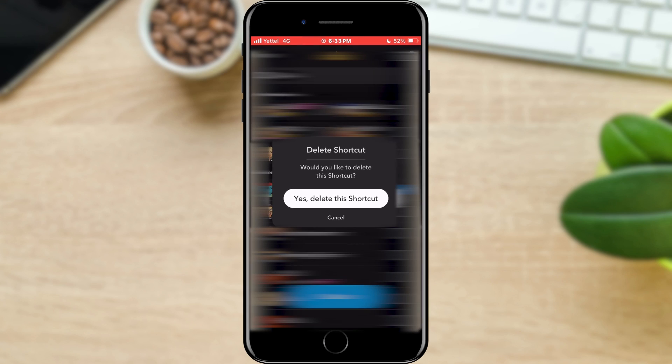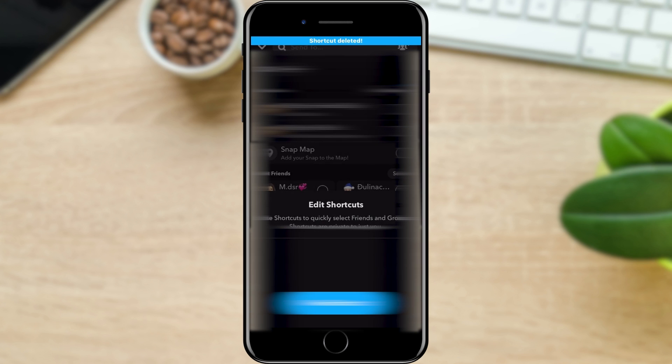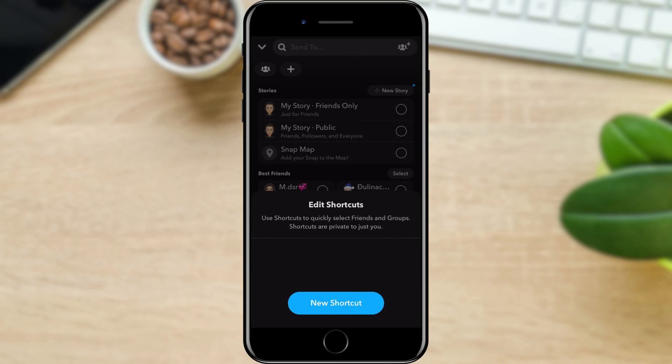A window will appear in which we need to confirm our choice. And that is it. Our shortcut is deleted.